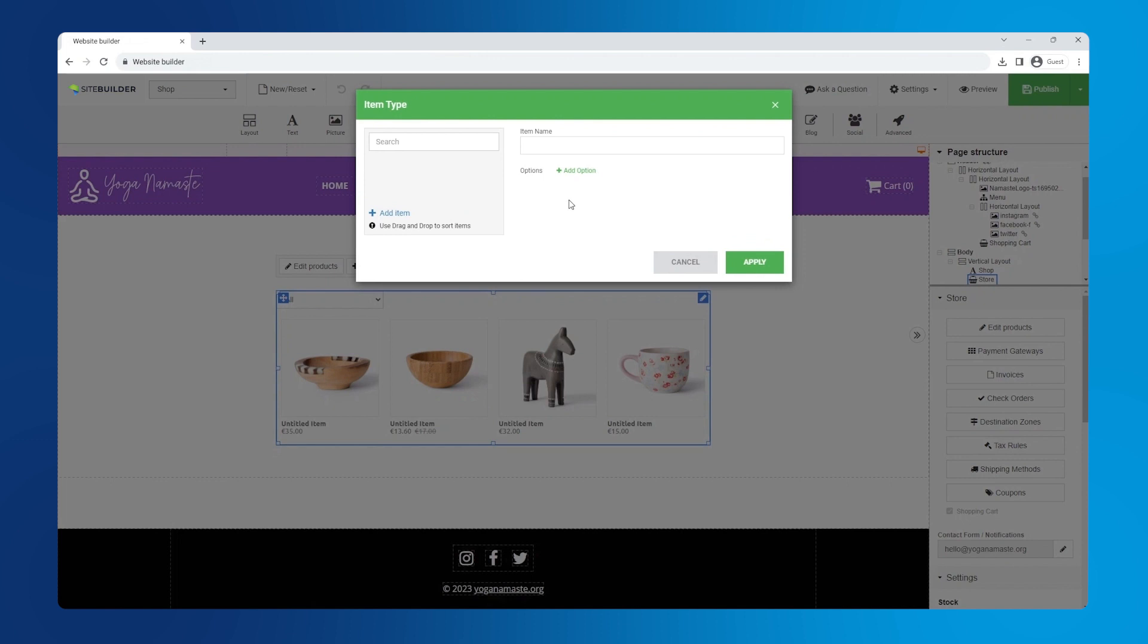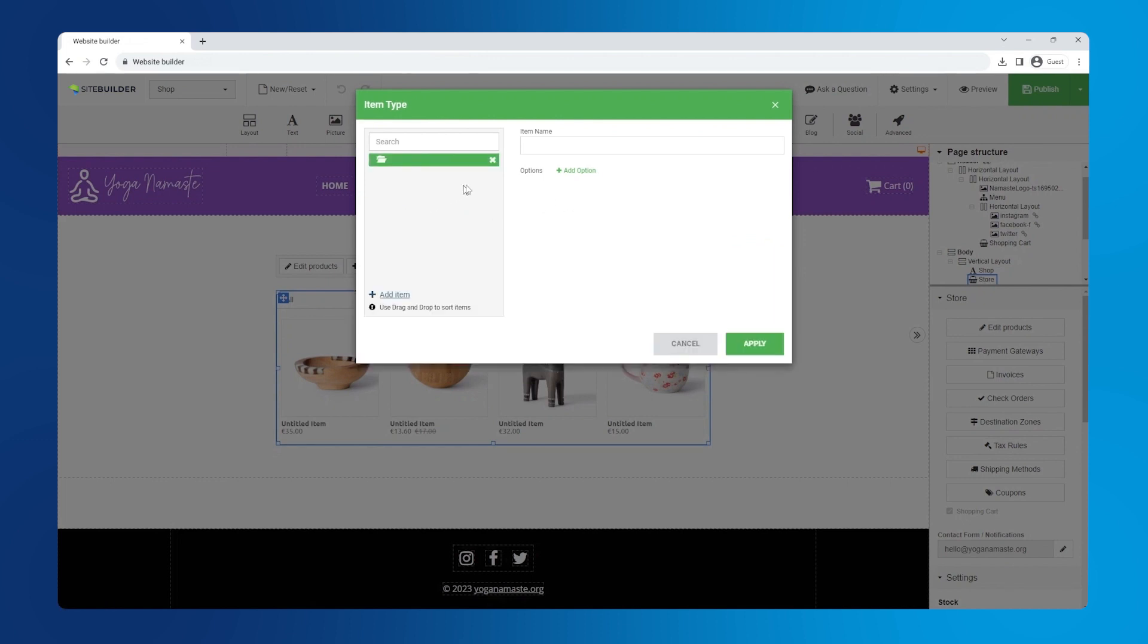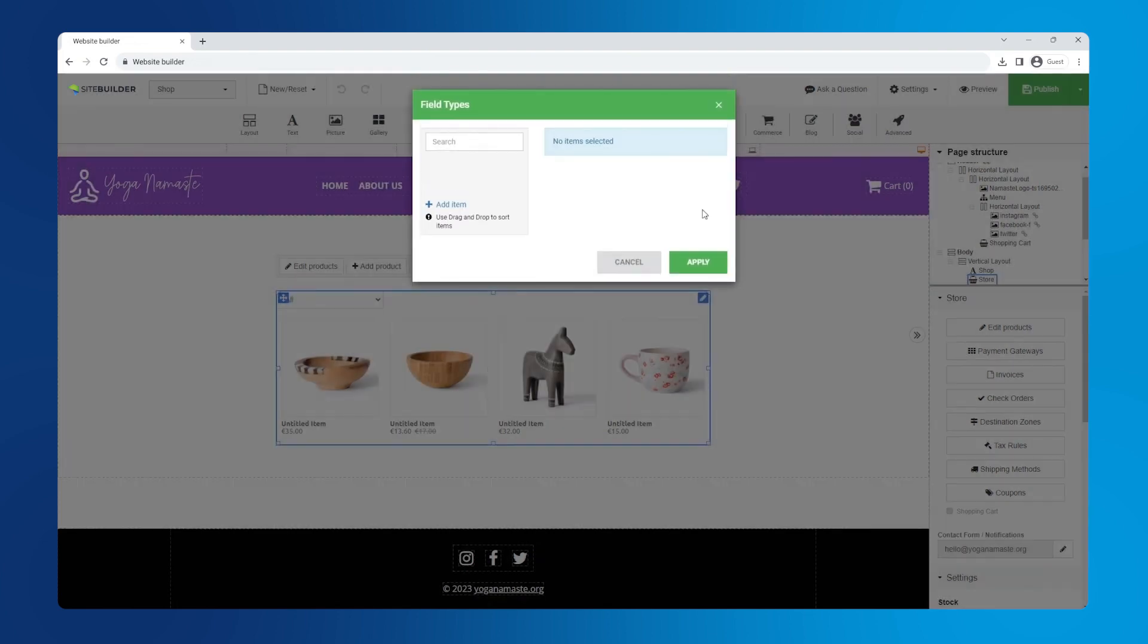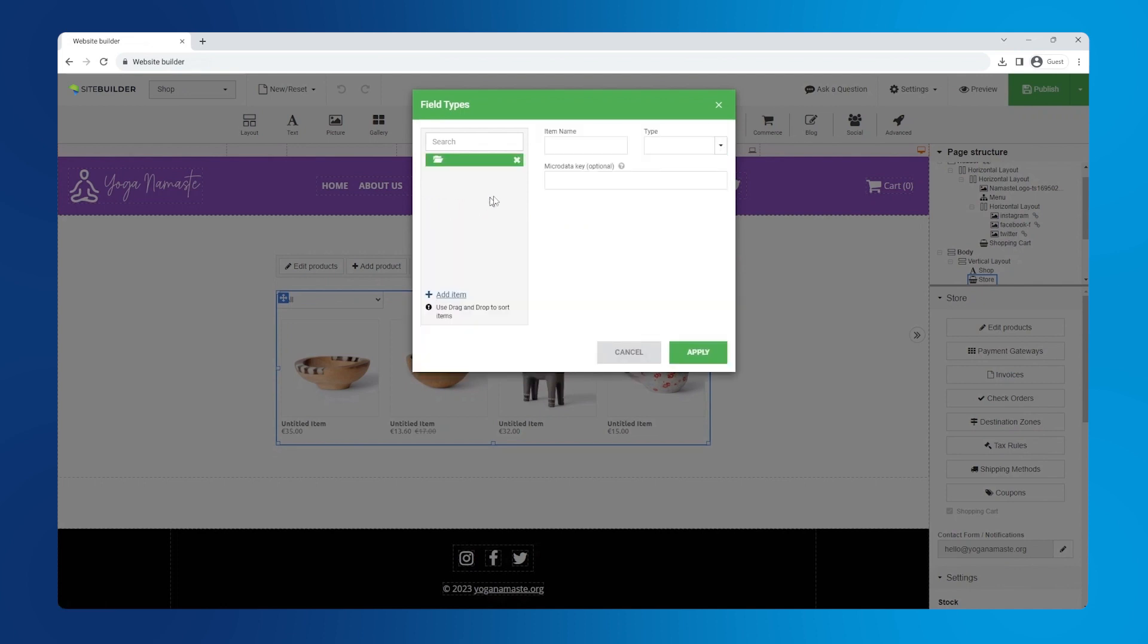Click on the pen icon to add the item type. Click add item and enter the product's name. Click add option and click on the pen under type. In the new window, click add item and set the item name, type and options.